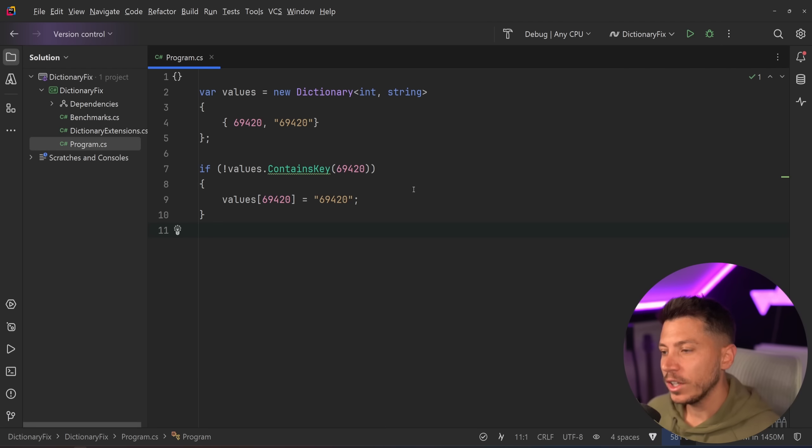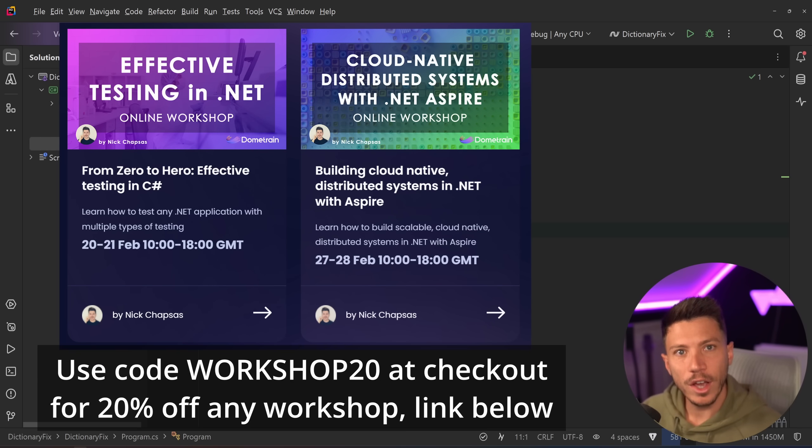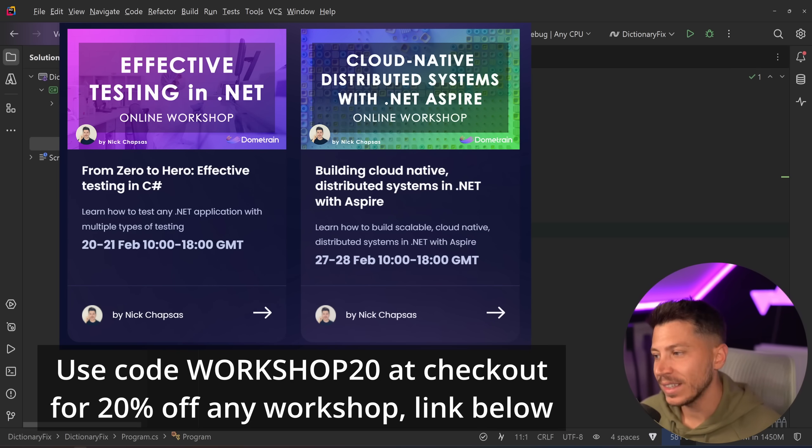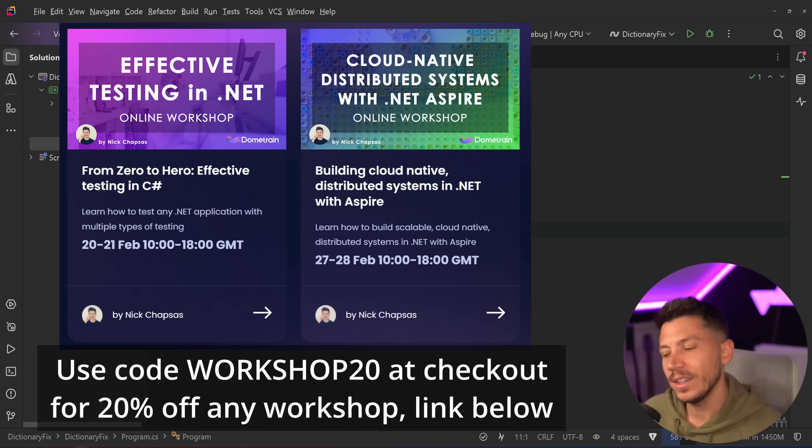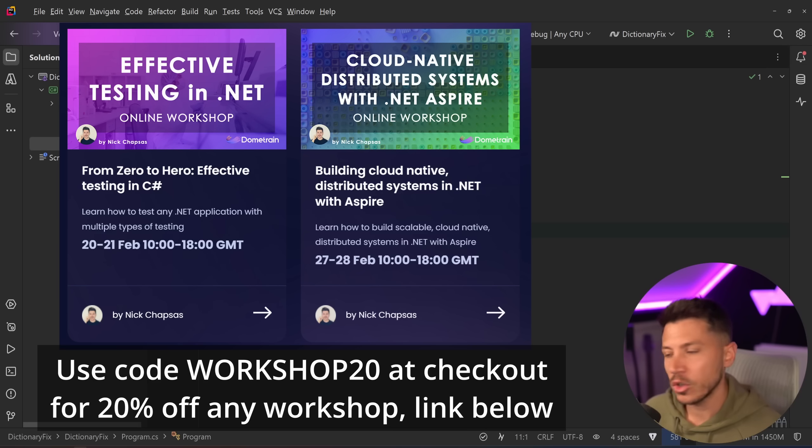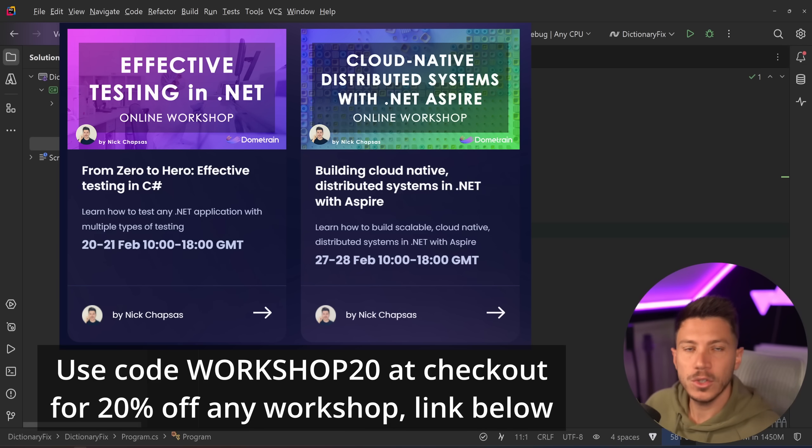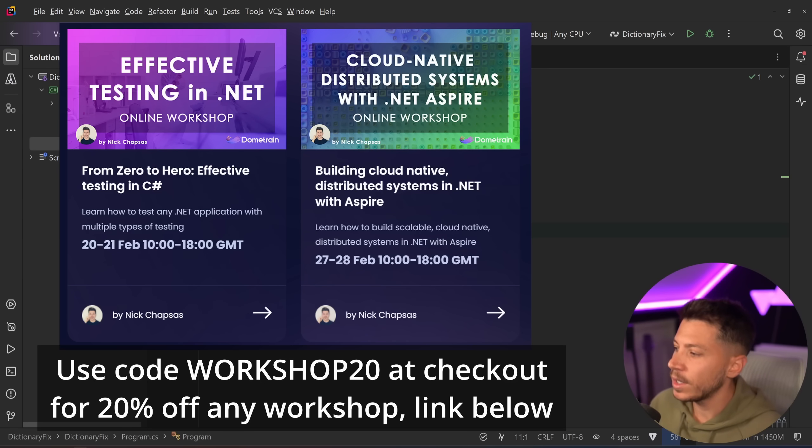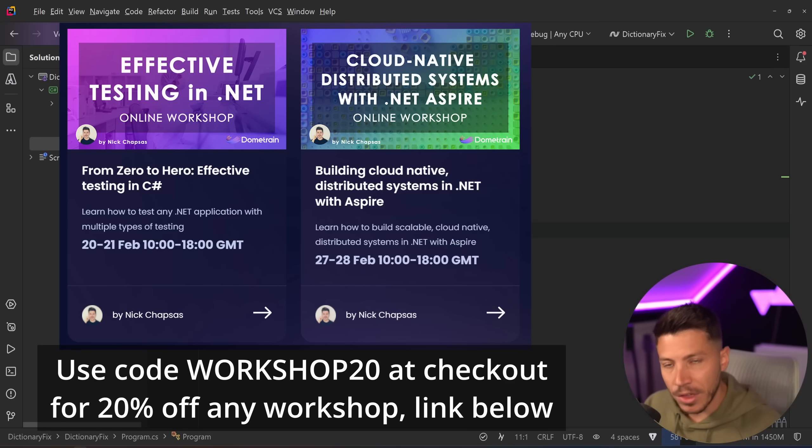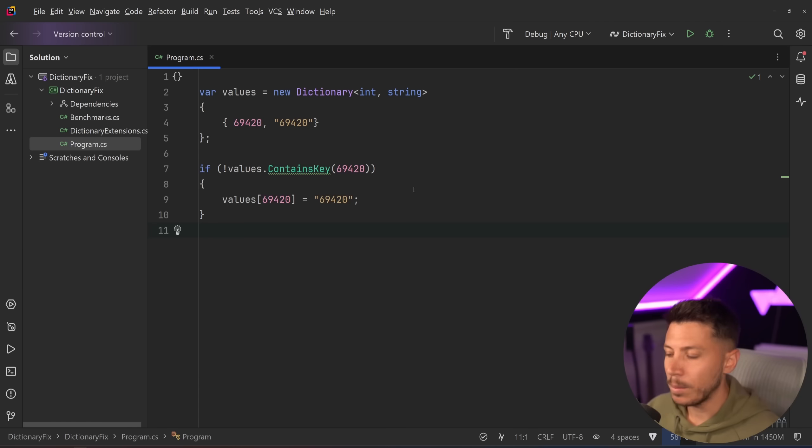Now before I move on I'd like to let you know that I'm running two online workshops at the end of February. Link in the description—the first 20 of you that get tickets can get 20% off using discount code WORKSHOP20. There's some awesome two-day workshops about testing and then about building distributed systems with .NET Aspire so you don't want to miss them. These are normally what I run in conferences around the world but this time I'm running them online. I'll be there for two days teaching you everything you need to know about these two topics. Now back to the video.